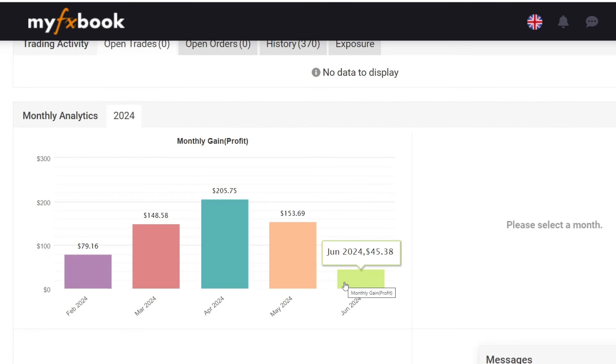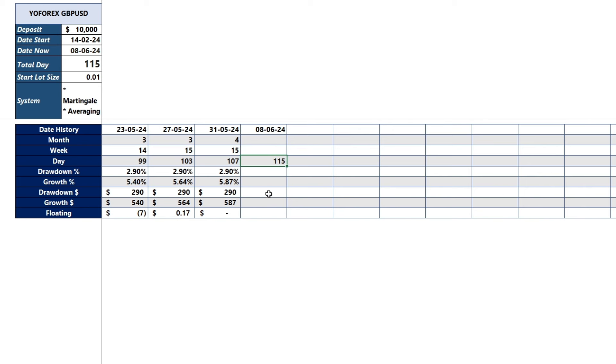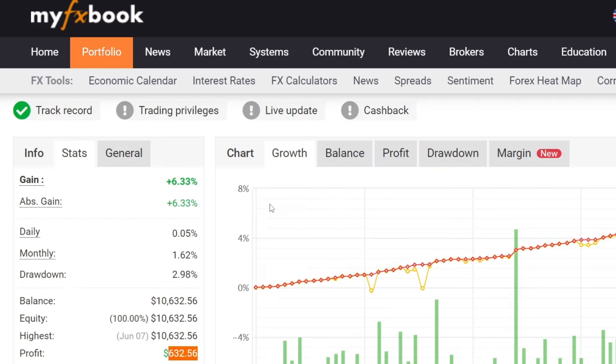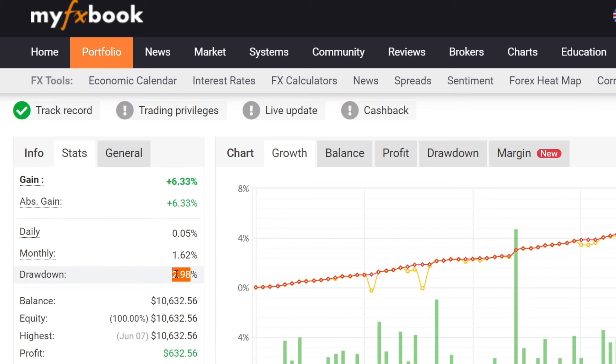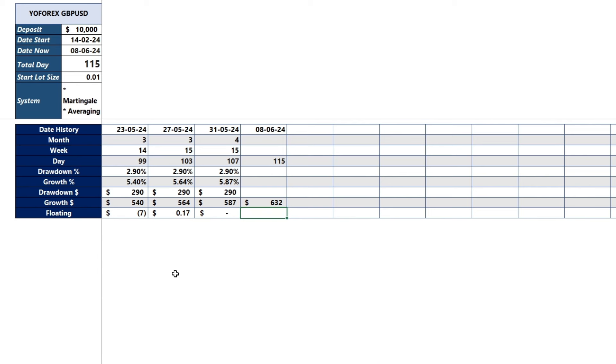Conclusion from trading on the 115th day. Profit 632 US dollars. Drawdown 2.98% or 298 US dollars with an initial lot size of 0.01 and the pair used is GBPUSD with a time frame of 5 minutes.